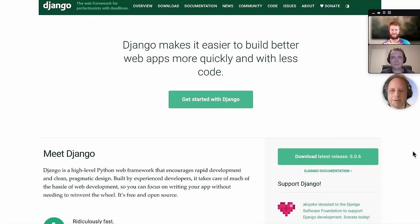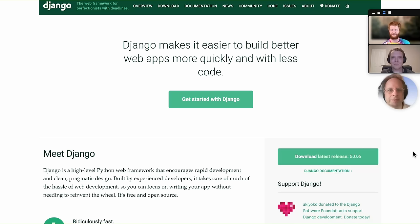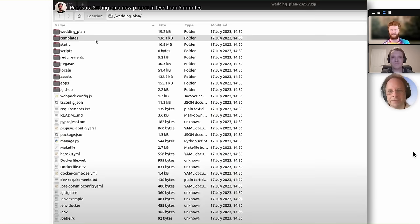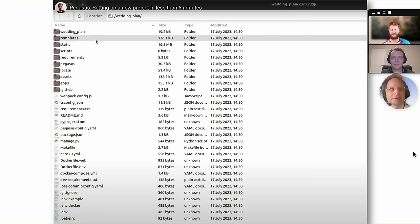Lots of people have created lots of fantastic web applications in Django. For example, Instagram is written in Django. But it's pretty complicated. This is the getting started setting up a new project example in less than five minutes.